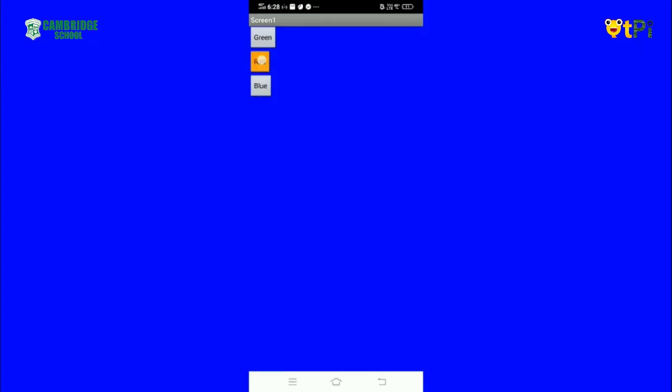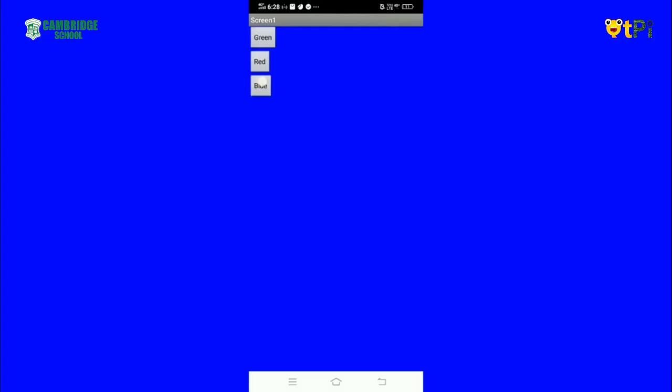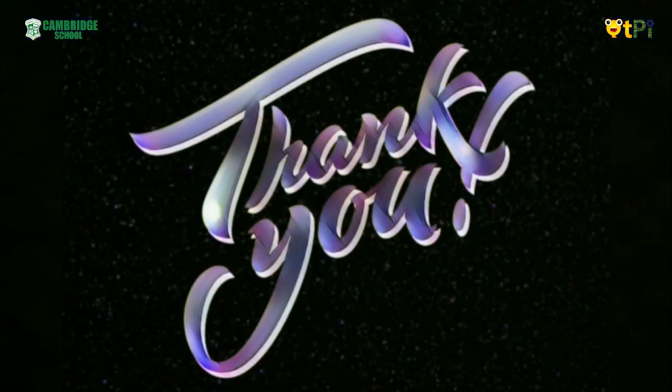Yes, it's working! Thank you for watching this video. Bye bye.